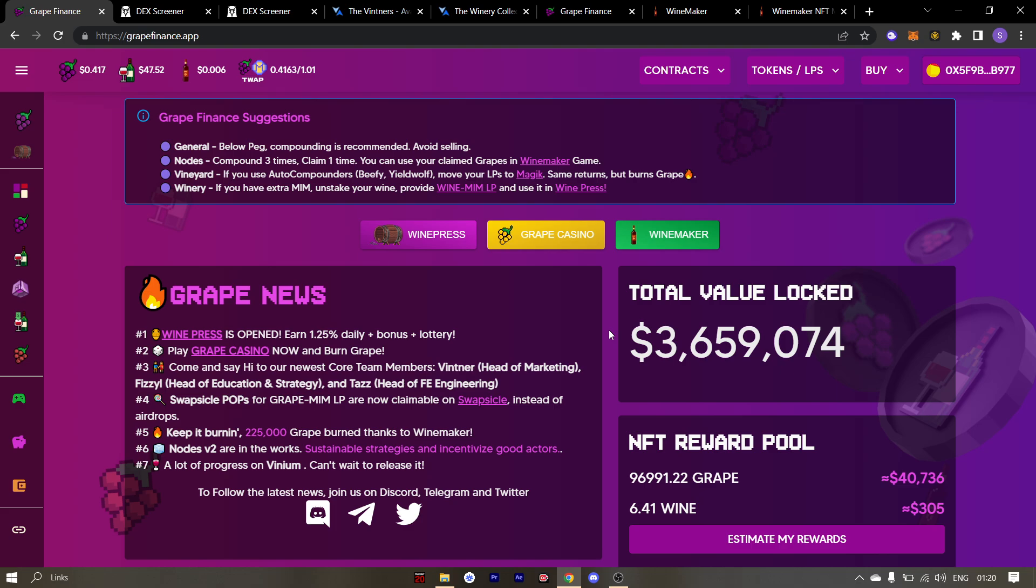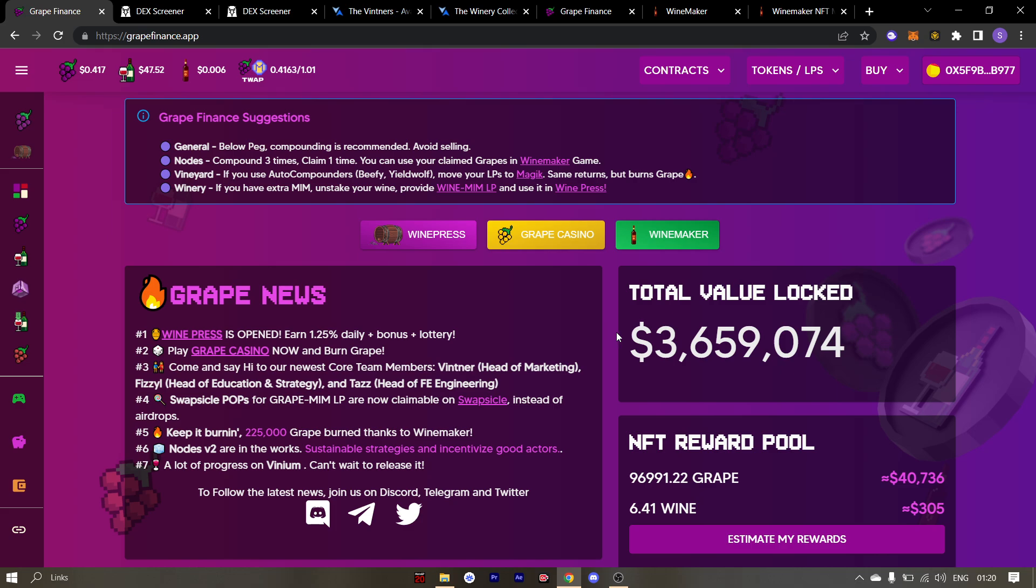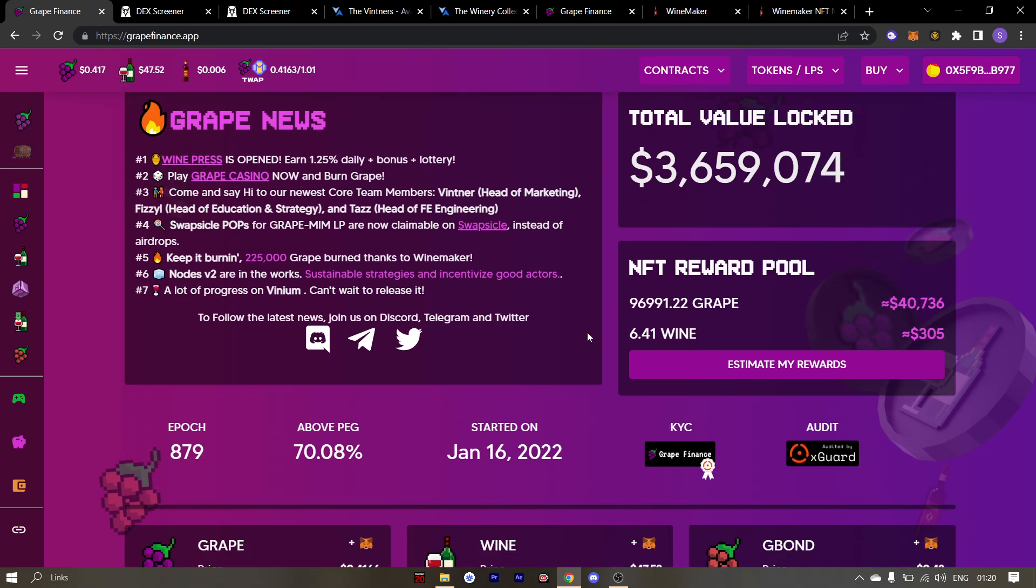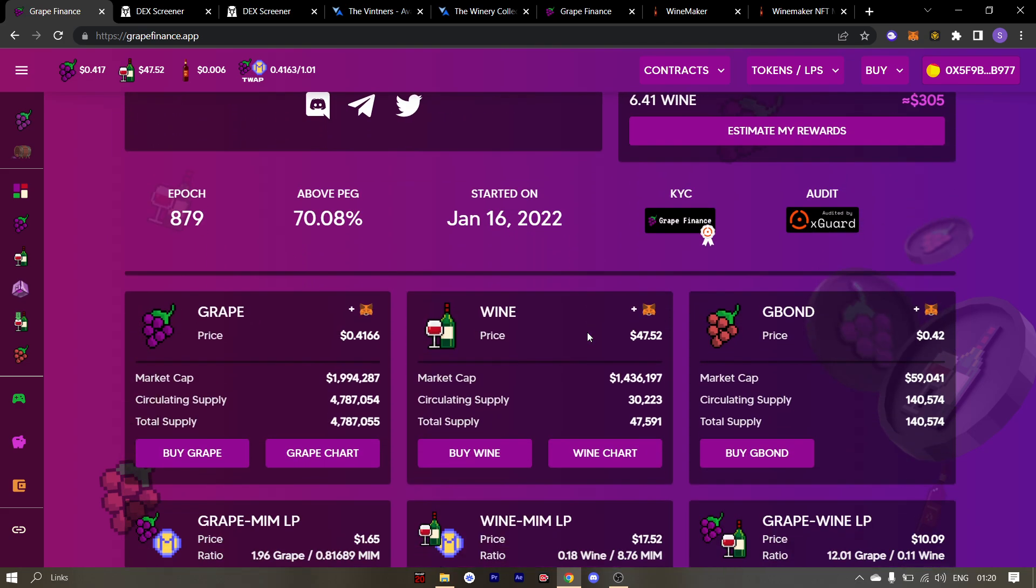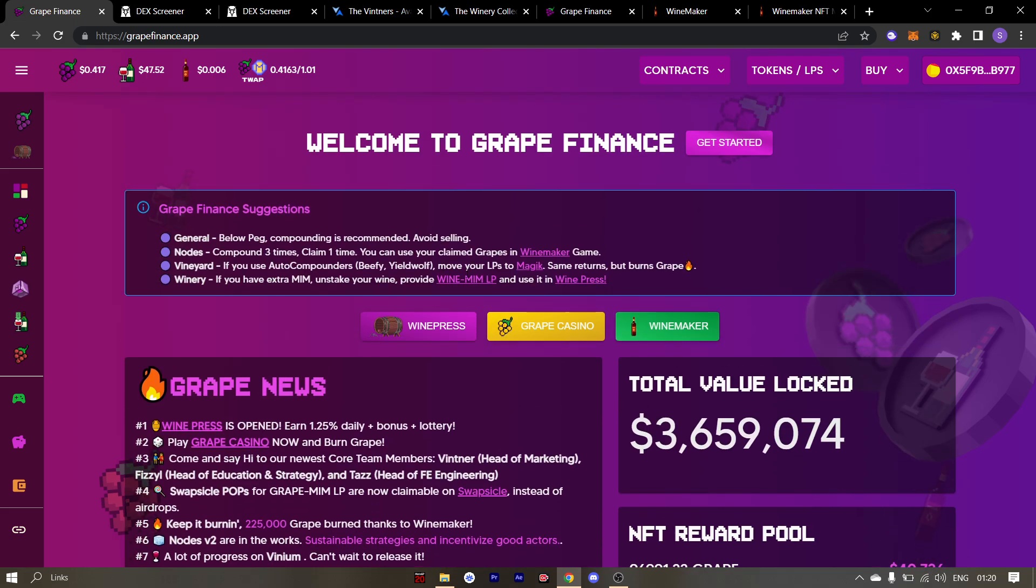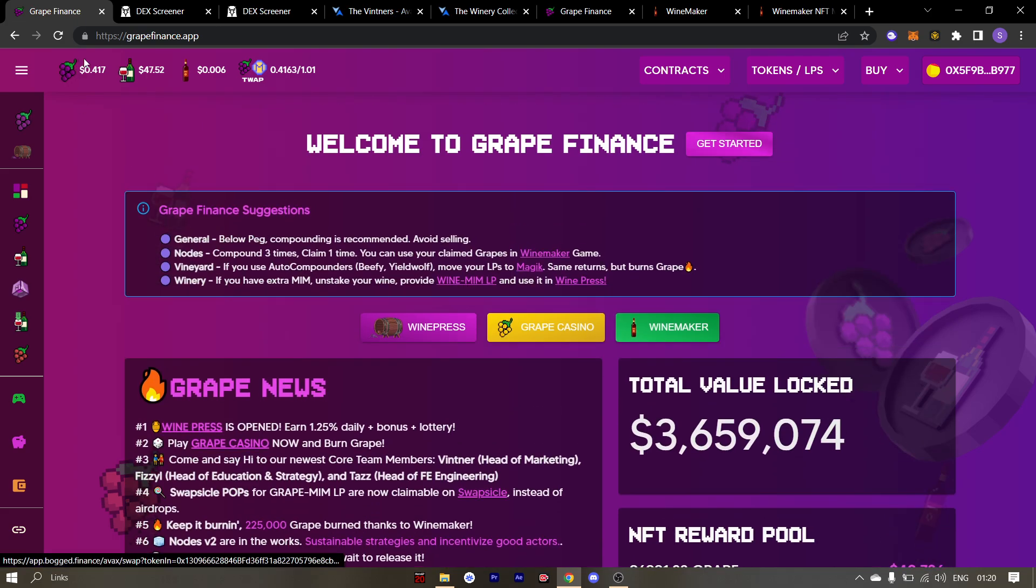Hope you enjoyed this video. Make sure to spread the word around about grape finance. And make sure you DCA into grape to help with PEG.